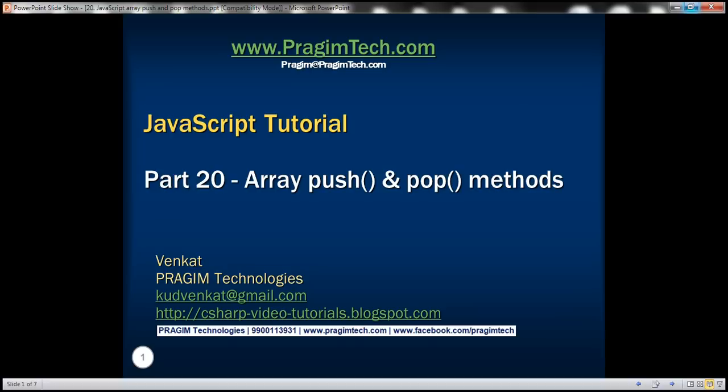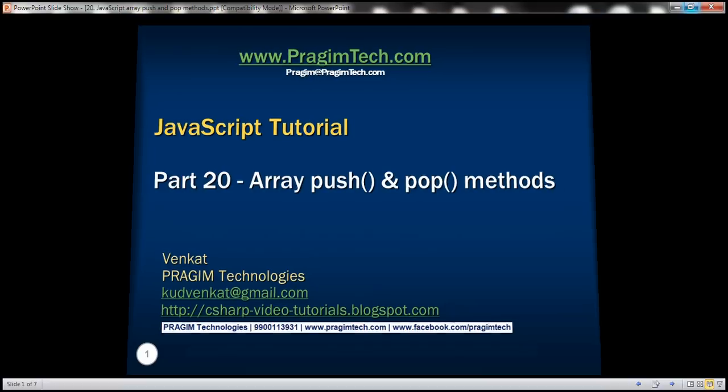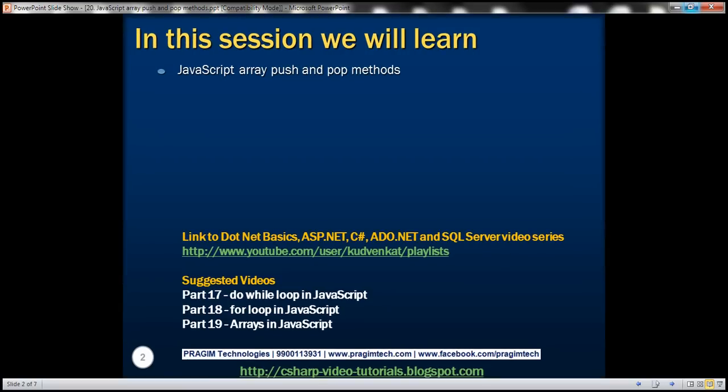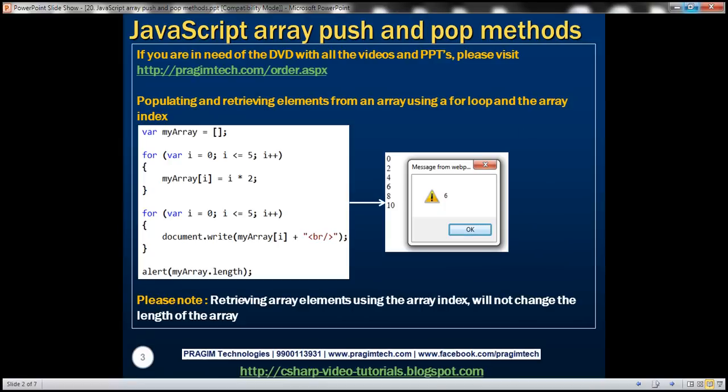This is part 20 of the JavaScript tutorial. In this video we'll discuss push and pop methods of the JavaScript array object. First let's look at populating and retrieving elements from an array using a for loop and the array index.